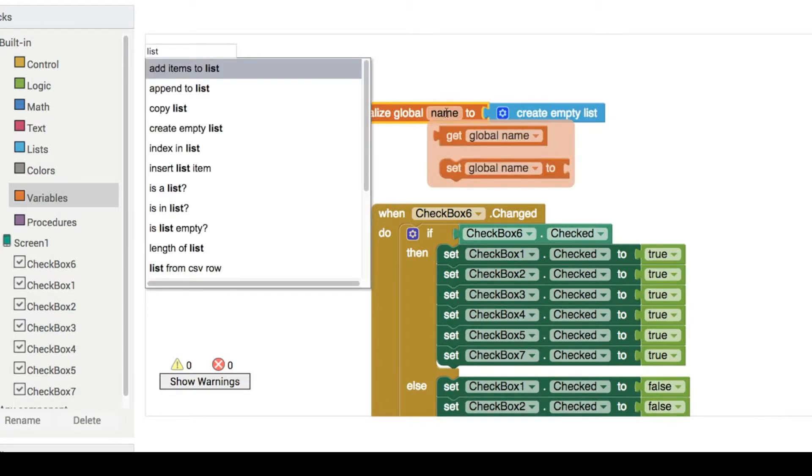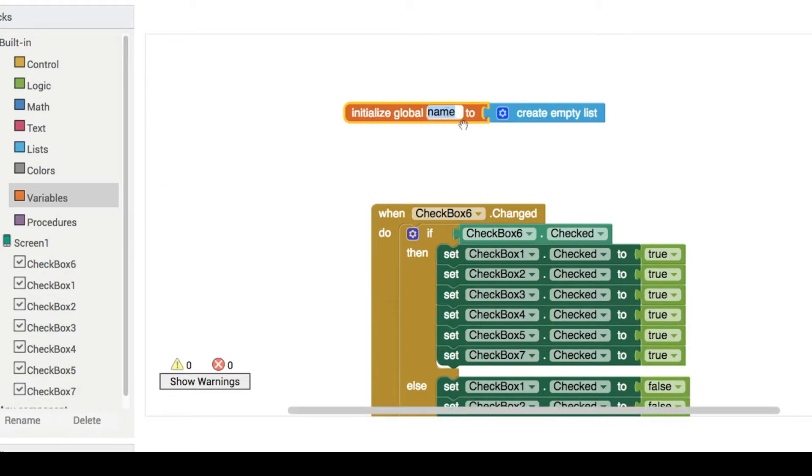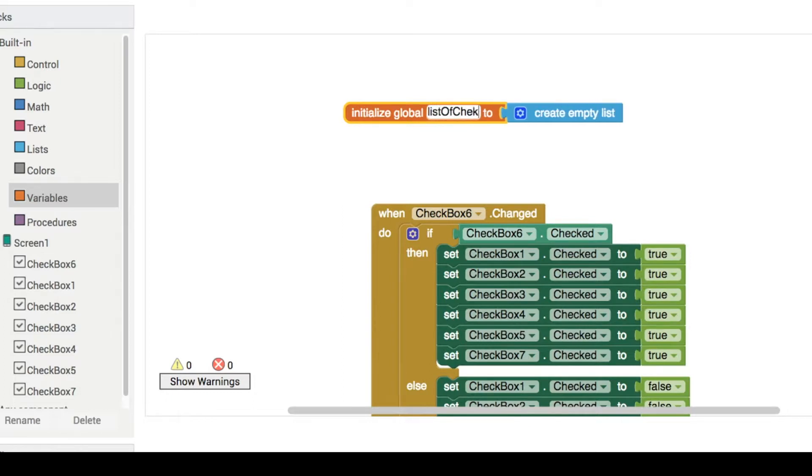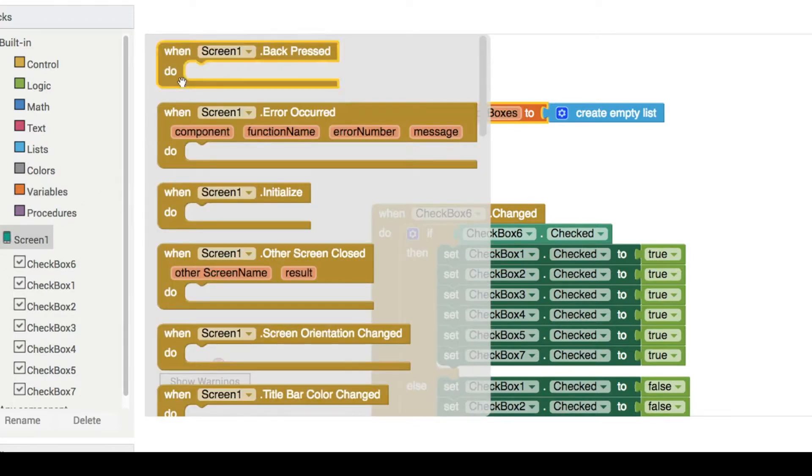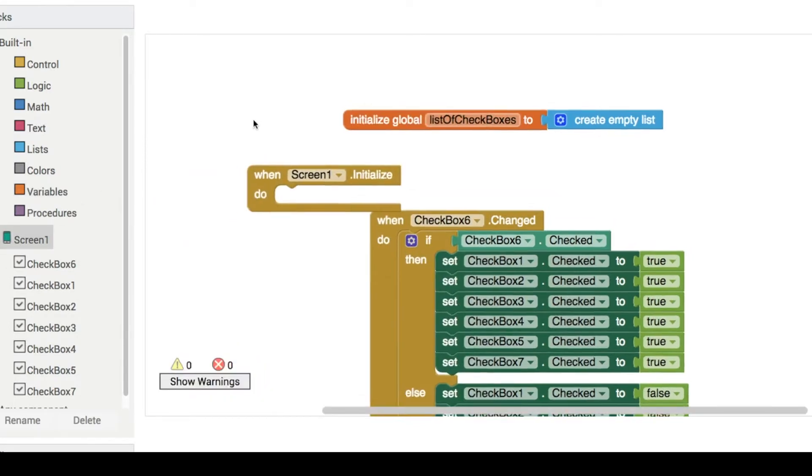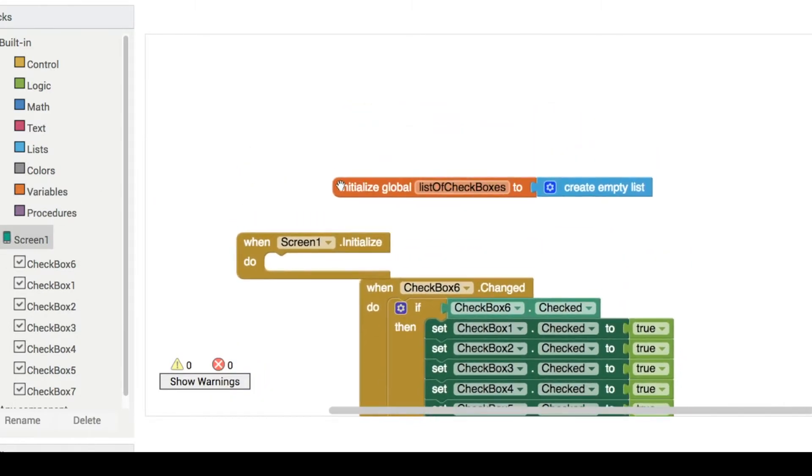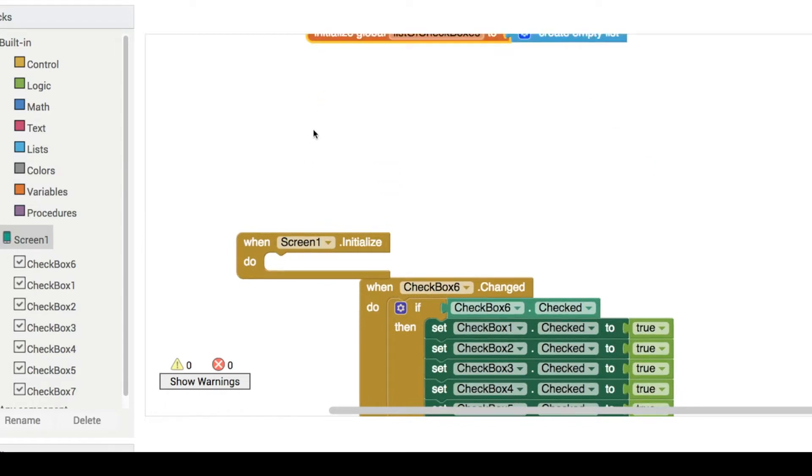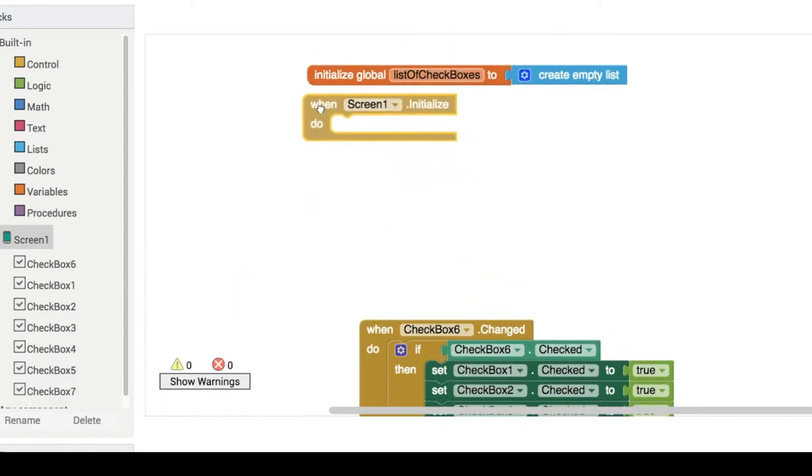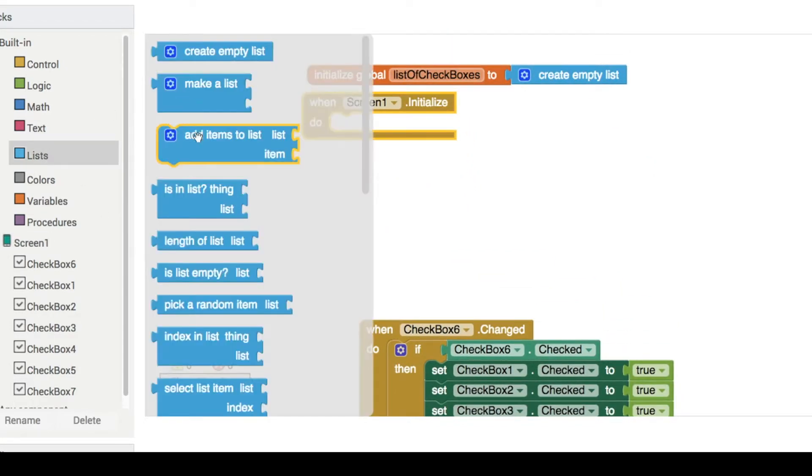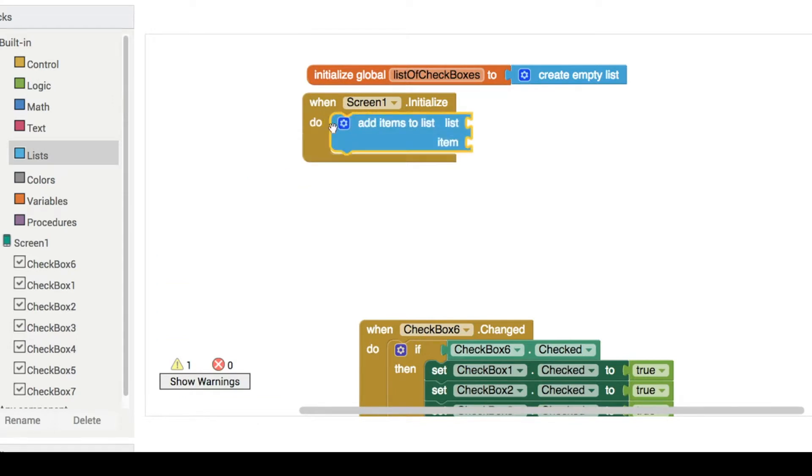Let's call it, for instance, a list of checkboxes. And if you go into the light blue lists category, that's where you'll get the create empty list block. So since this variable is empty by default, when our screen loads—let's click on screen one and get the screen one dot initialize block—we're going to add items to our list.